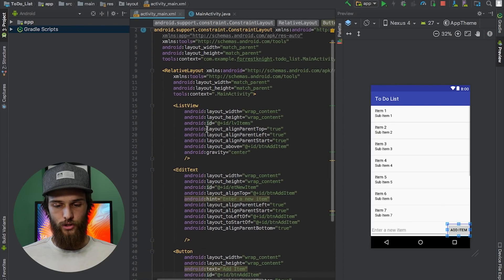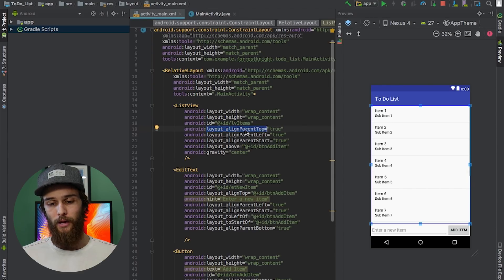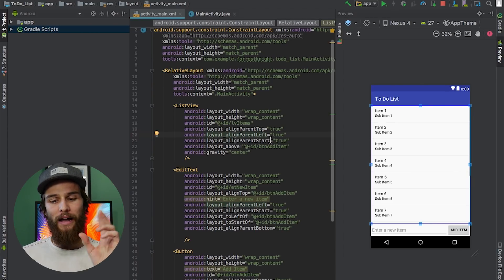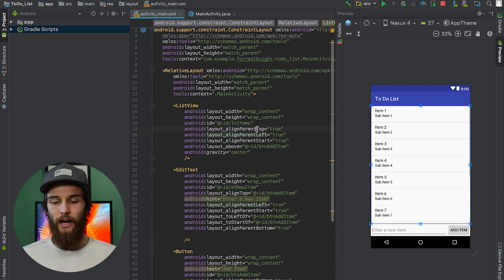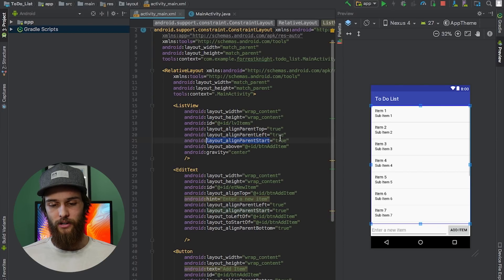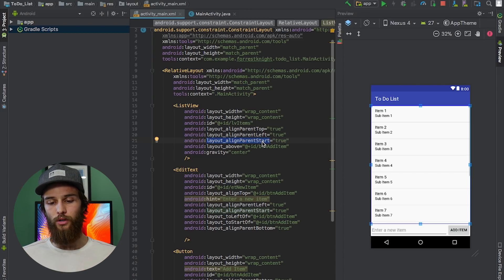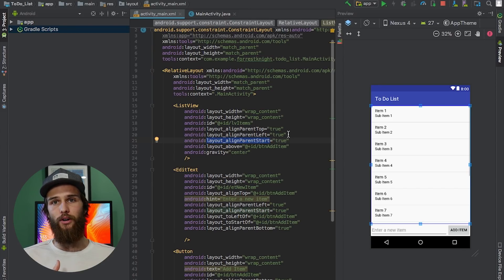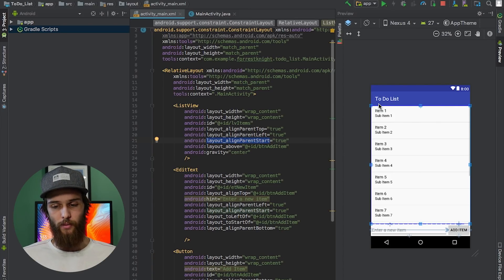I used relative layout to use things like `layout_align_parent_top` and `layout_align_parent_left`, which aligns the element into the top-left corner. It's also important to include top and left in addition to `layout_align_parent_start`. The `start` is the modern convention you want to use on newer versions of Android, but top and left are still implemented to allow your application to work on older versions. What `start` does is essentially begin the alignment of the list view relative to its parent — the background of the whole application.